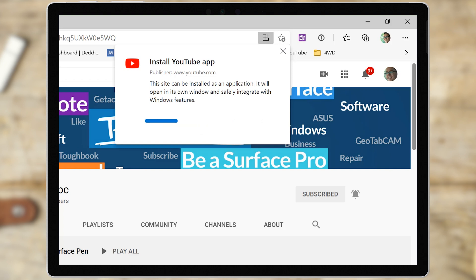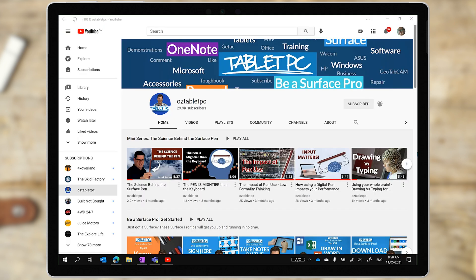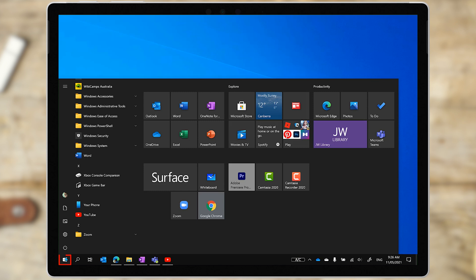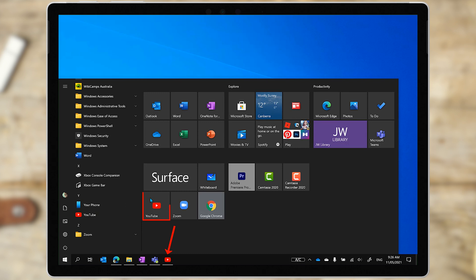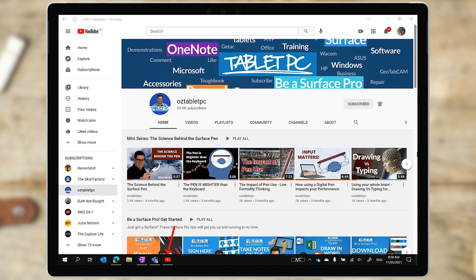YouTube will pop open in a new window without the web browser overlay. It will also appear on your start menu, so you can pin it as a tile there, or you can pin it directly as an icon onto your taskbar.